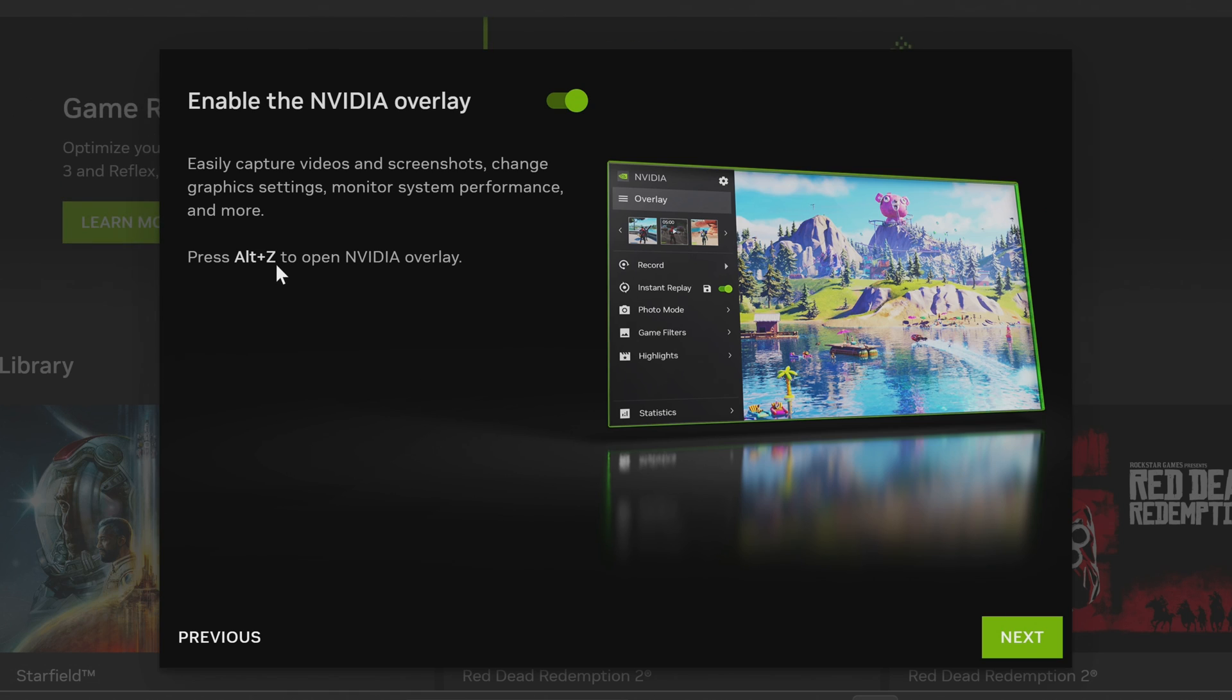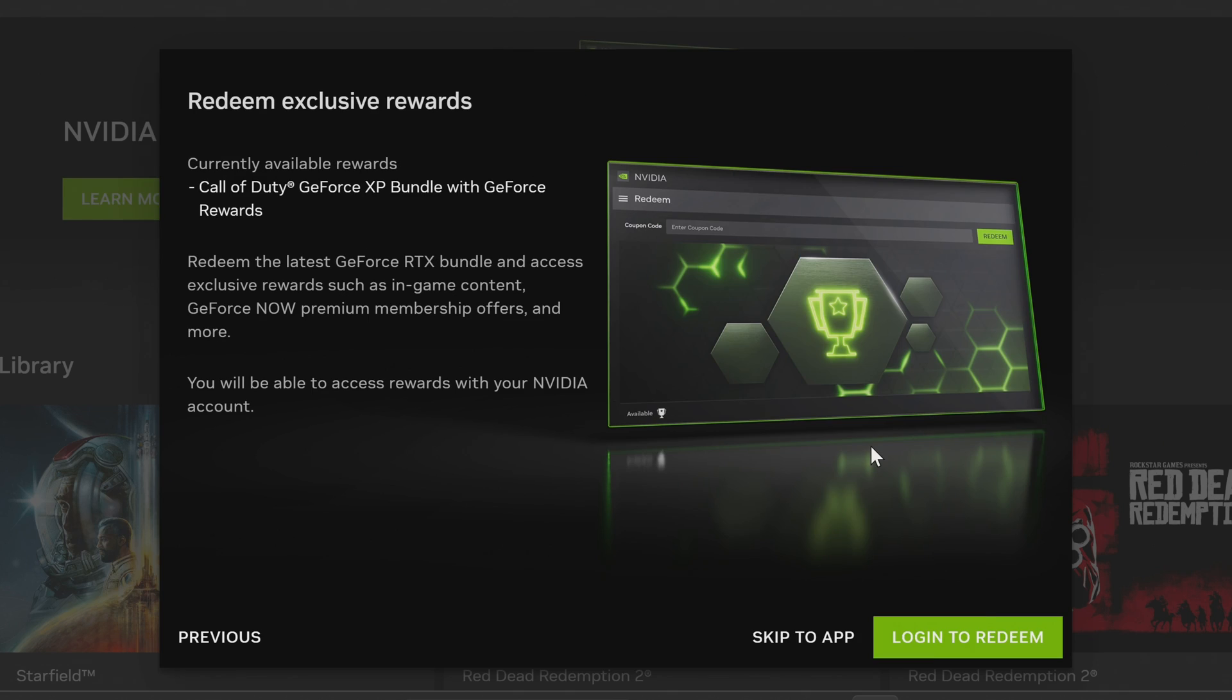Defaultly, this is typically set to Alt and Z. You'll then be brought over to the redeem exclusive rewards section. This is the only section of the Nvidia app that you will need to log into.